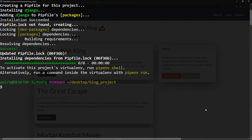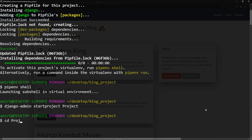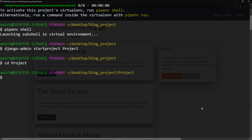To activate the project's virtual environment, we need to run the command 'pipenv shell'. Now we are inside our virtual environment. Let's go ahead and create our project with 'django-admin startproject project'. Then let's cd into the project folder, and inside our main project folder we're going to create an app using 'python manage.py startapp App' with a capital A.